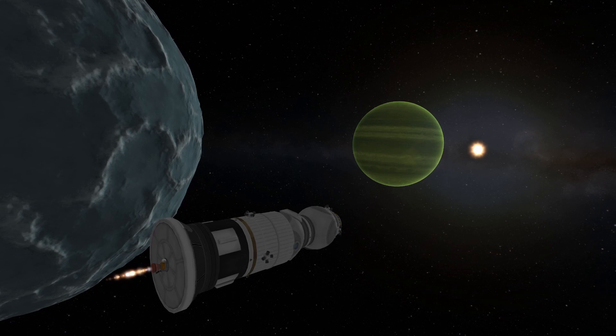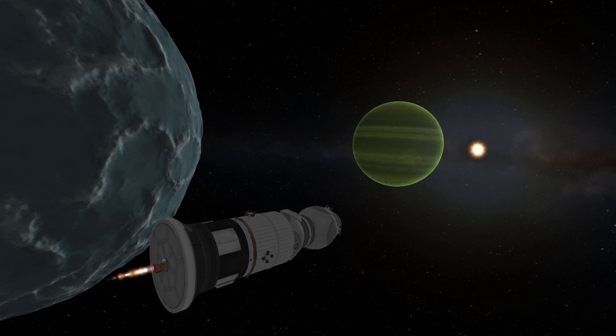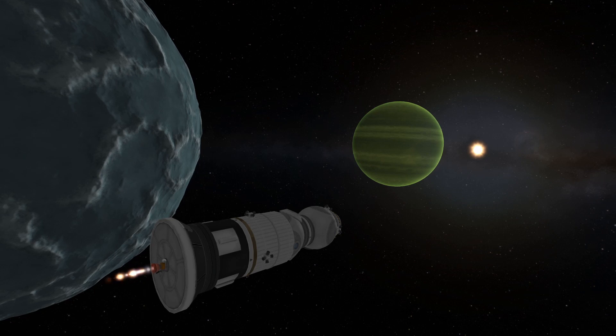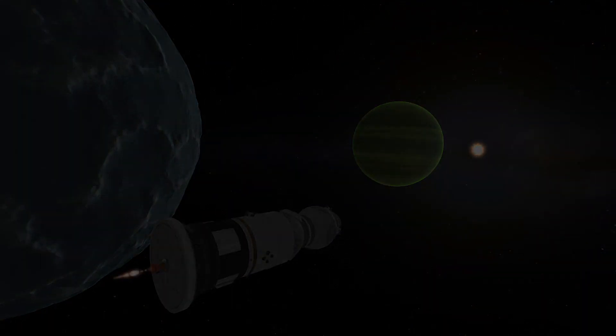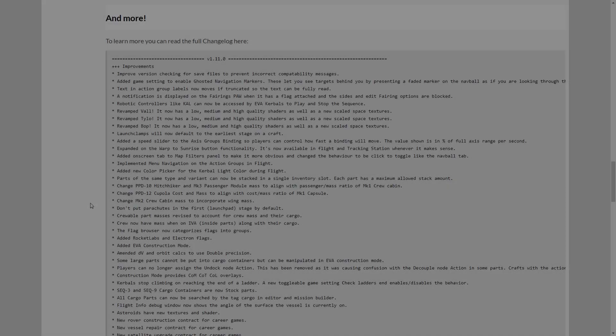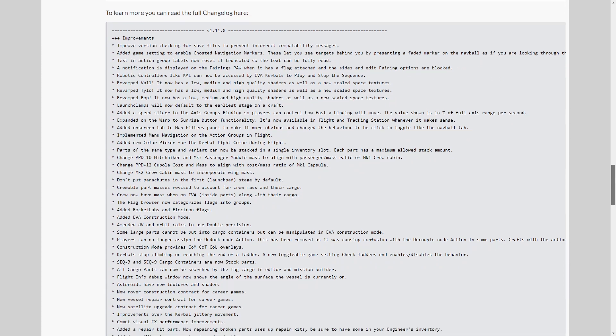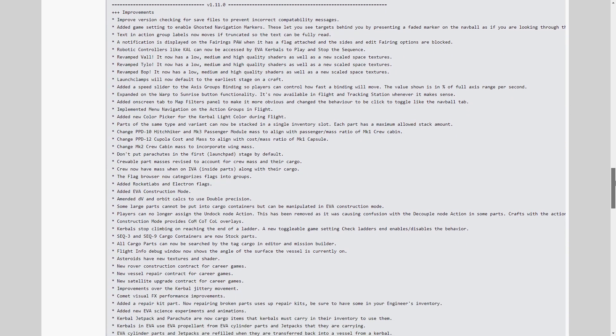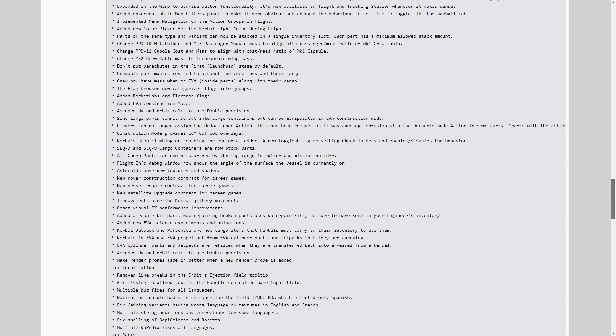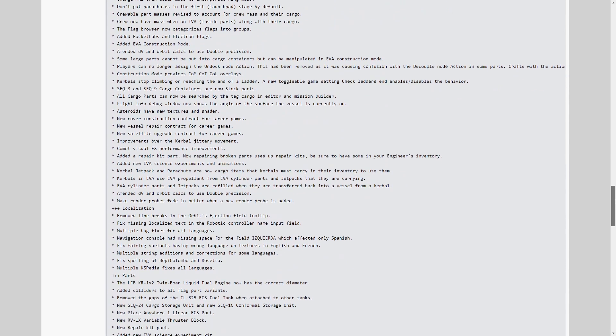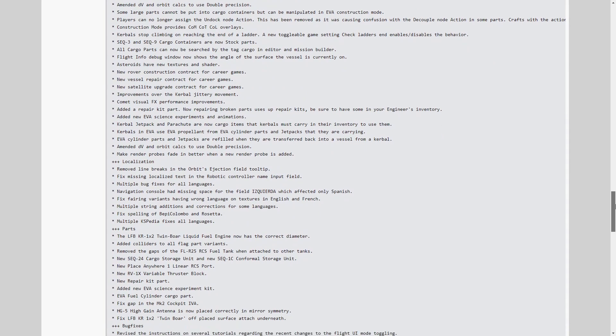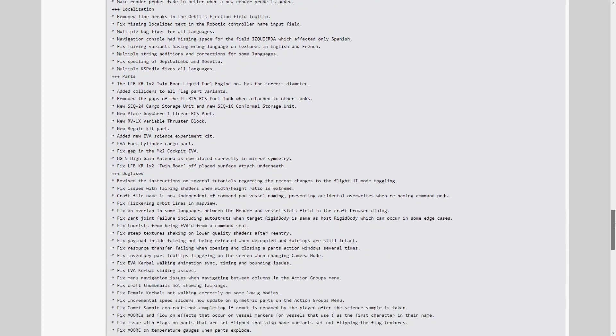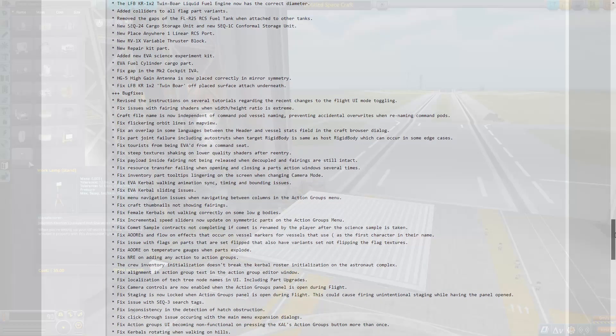With these moons revamped, there are only a few planets and moons left to revamp. With these features, 1.11 would have already been one of the biggest updates to KSP ever. But there are still more features, and we haven't even gotten to the bug fixes yet.